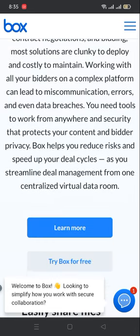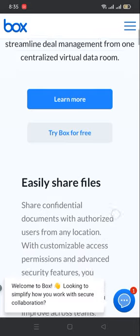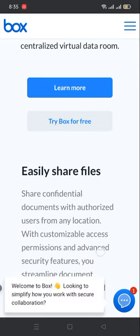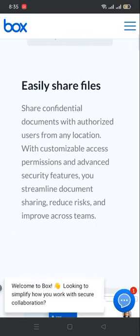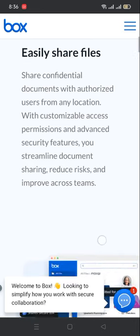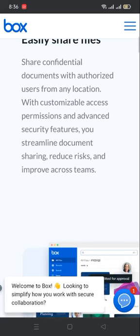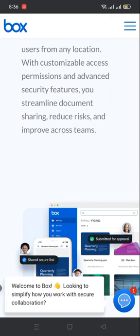Easily share files - share confidential documents with authorized users from any location. With customizable access permissions and advanced security features, you streamline document sharing, reduce risks, and improve collaboration across teams.